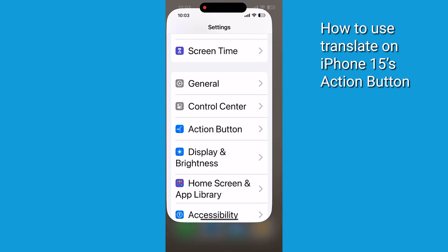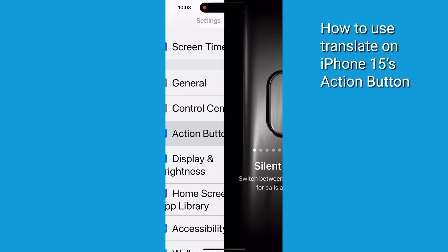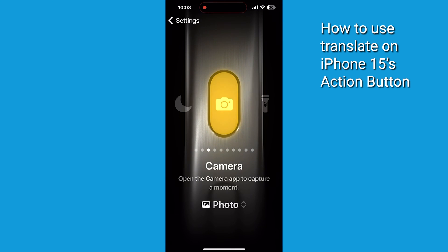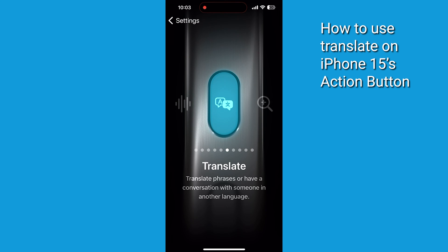Open Settings on your iPhone. Now scroll down and tap on Action Button. Swipe through the carousel of actions until you see the one that says Translate.